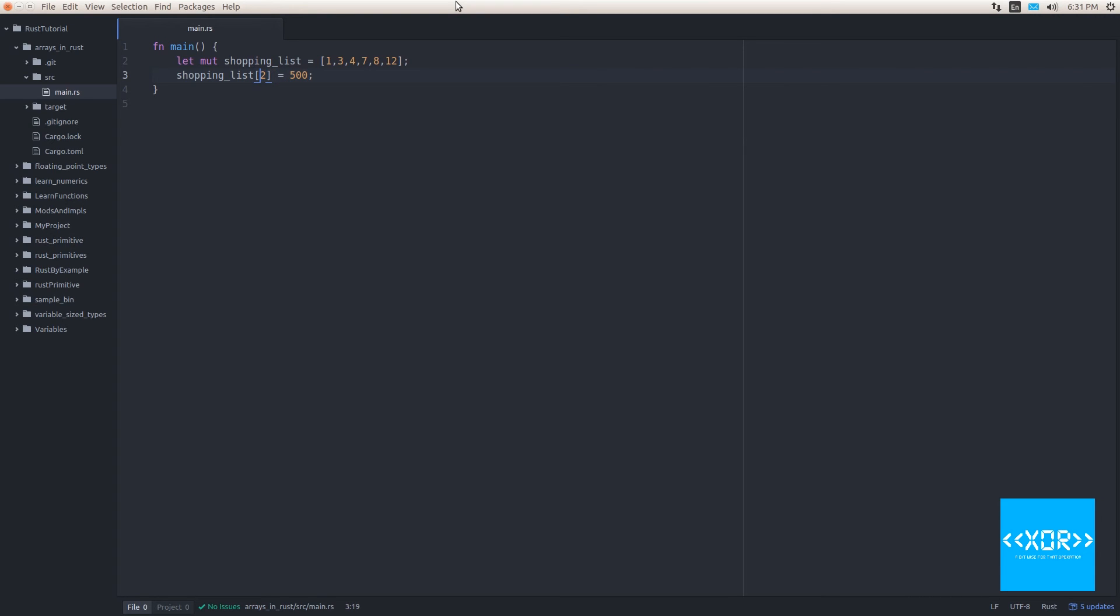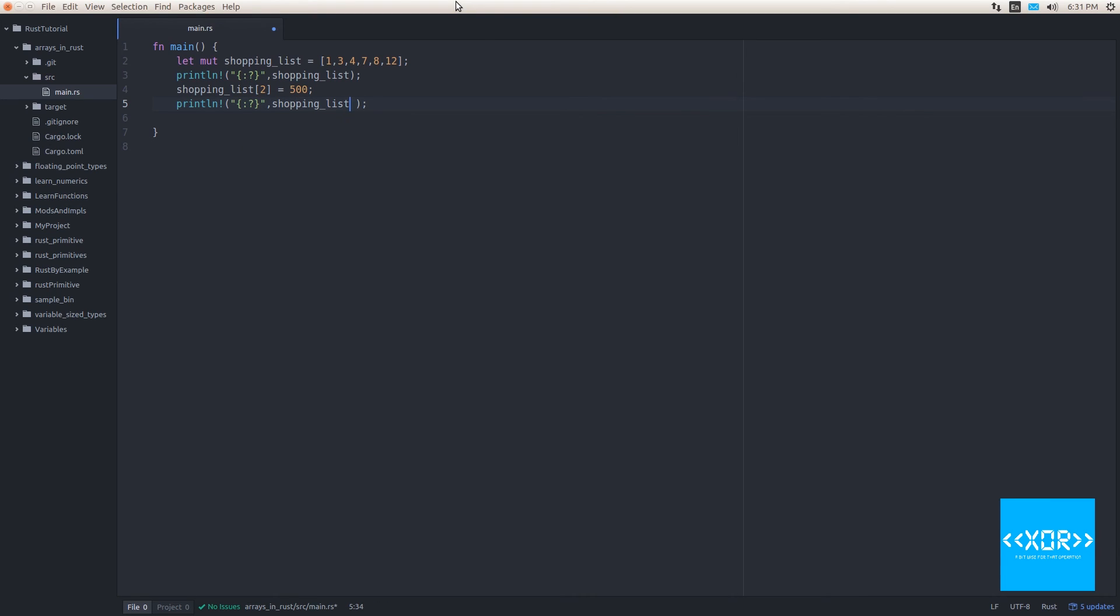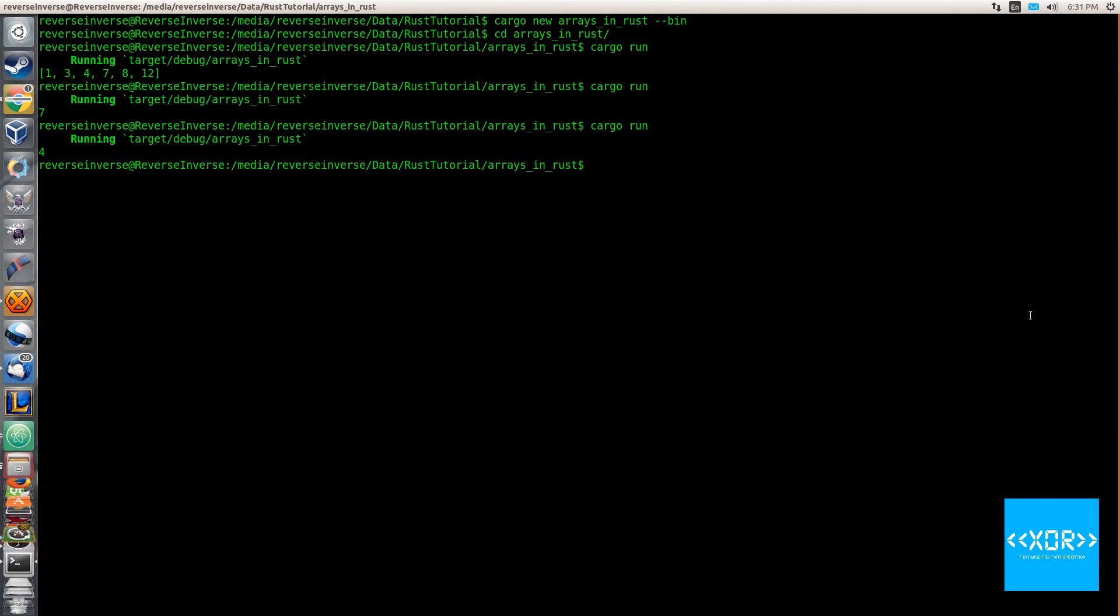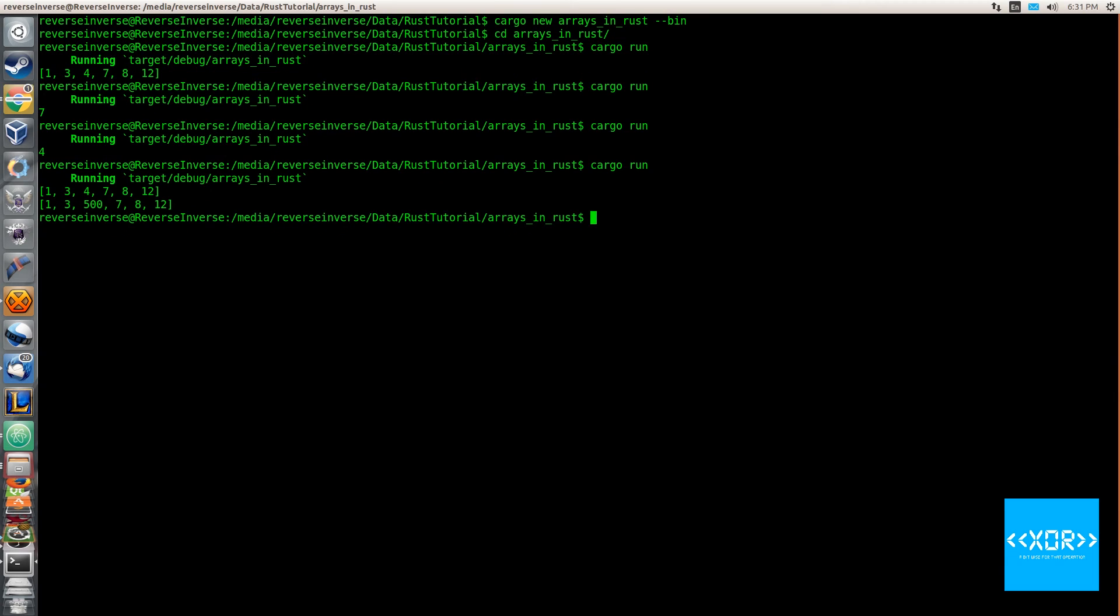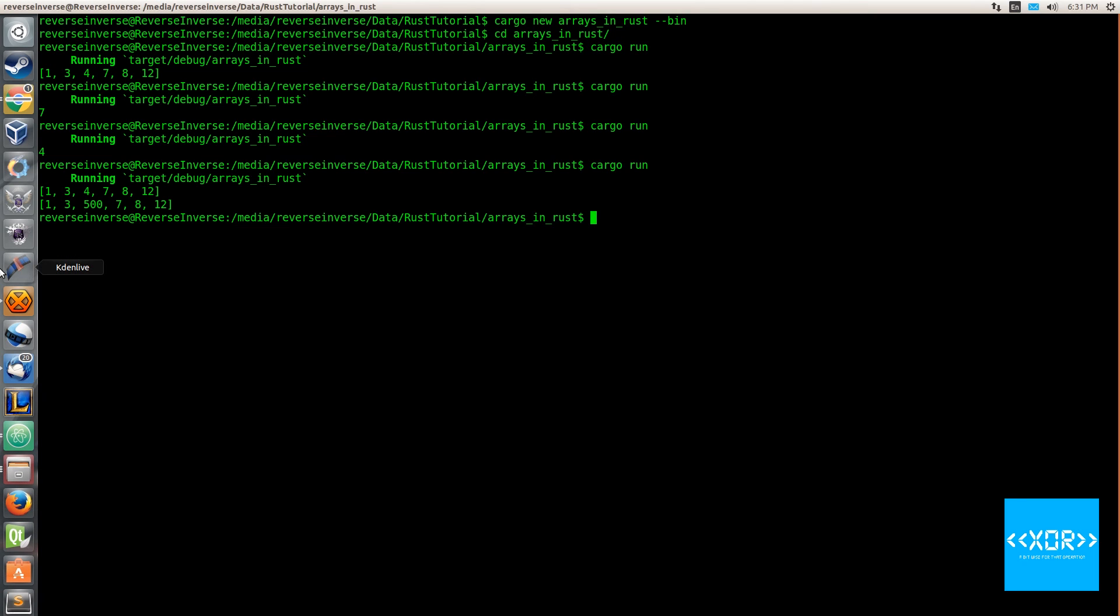So as you can see, I have reassigned the index value of number two. So based on our zero index, that's position three really in normal terms. And I've given that a number of 500 now. So what we'll do is we'll print out our array twice and we'll see the change. So we'll say print LN and we'll say shopping list and then we'll print it out again. And we'll switch back over to our console screen right here and we'll say cargo run. And as you can see right here, we get one, three, four, seven, eight, 12. And then the second time that we printed out because we changed it, we get one, three, 500, seven, eight and 12.